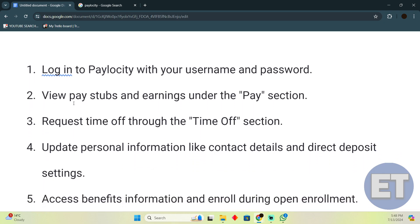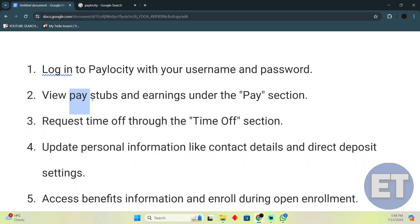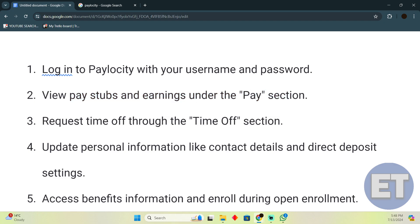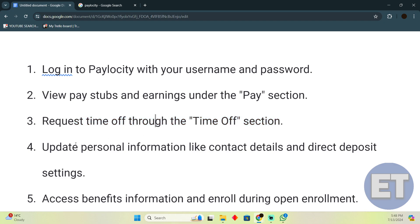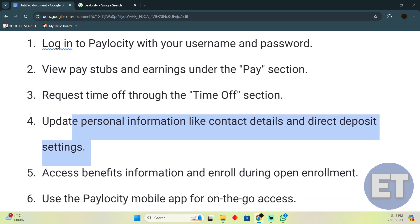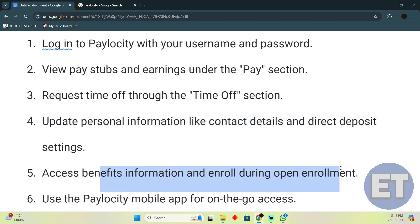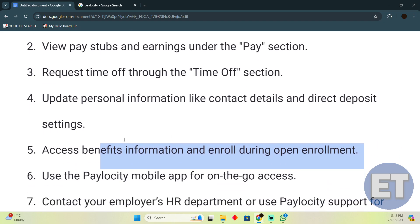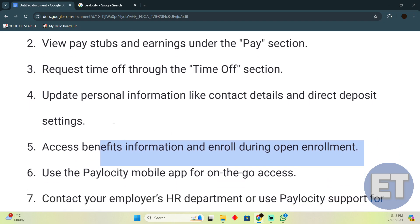Then you just have to tap on 'View Pay Stubs' and 'Earnings' under the Pay section. You can request time off through the Time Off section, update personal information like contact details and direct deposit settings, access benefits information, and enroll during an open enrollment period.